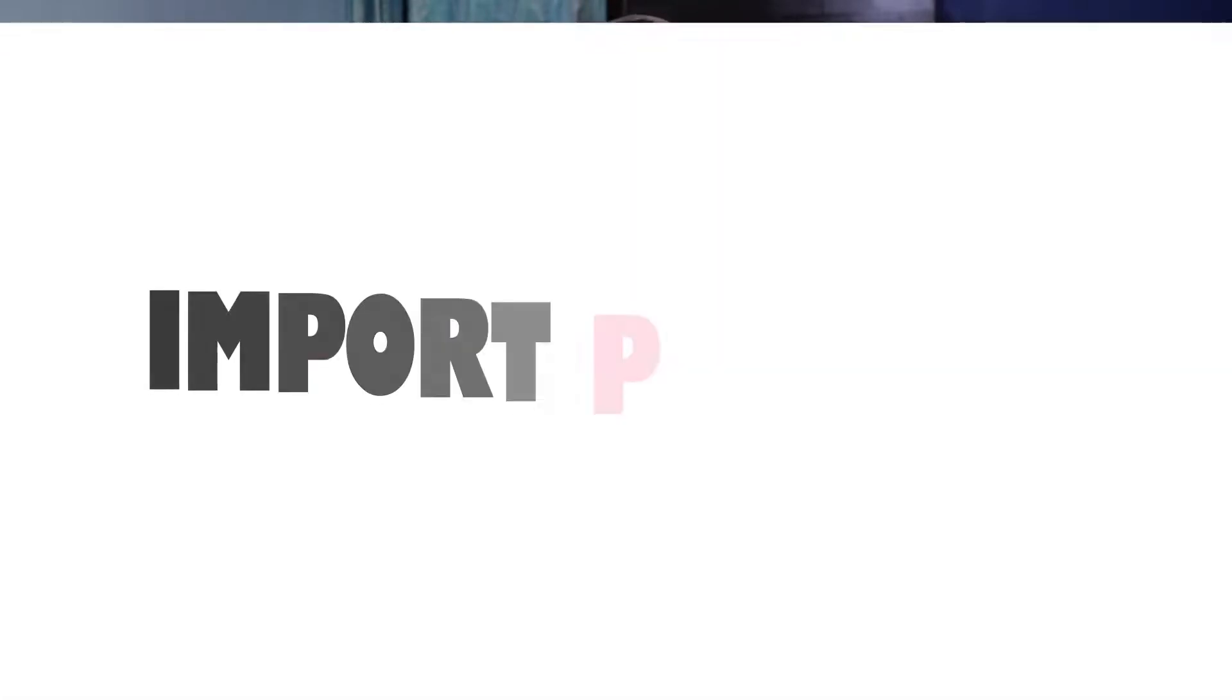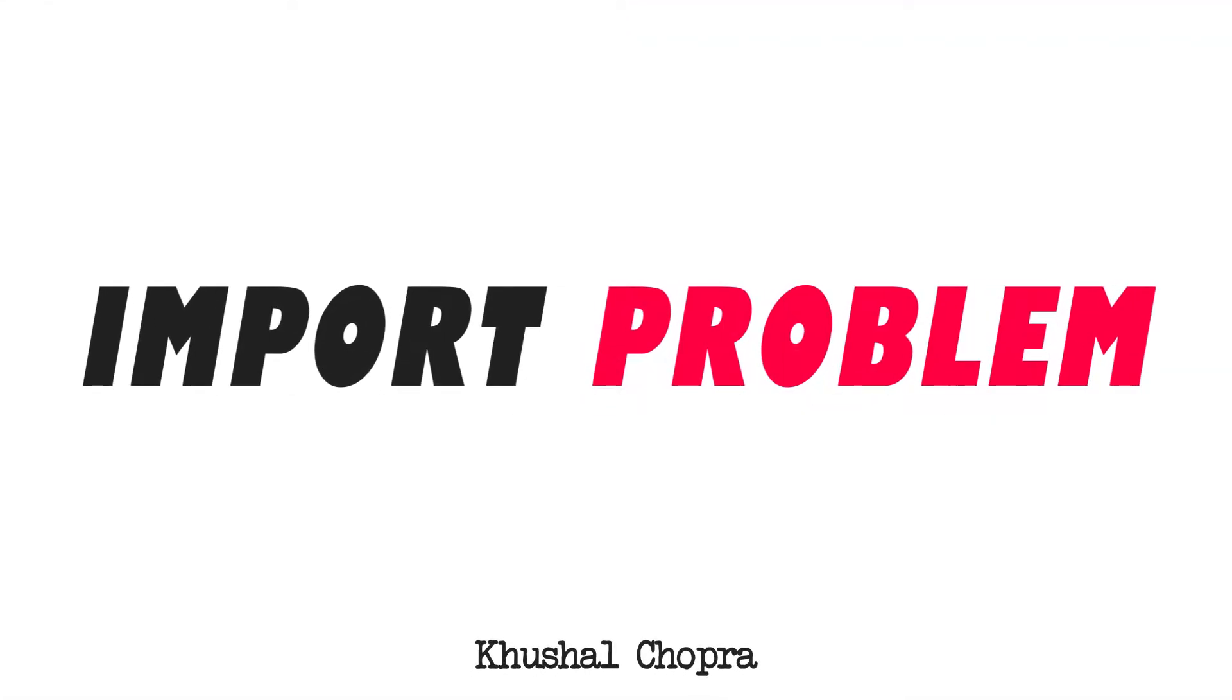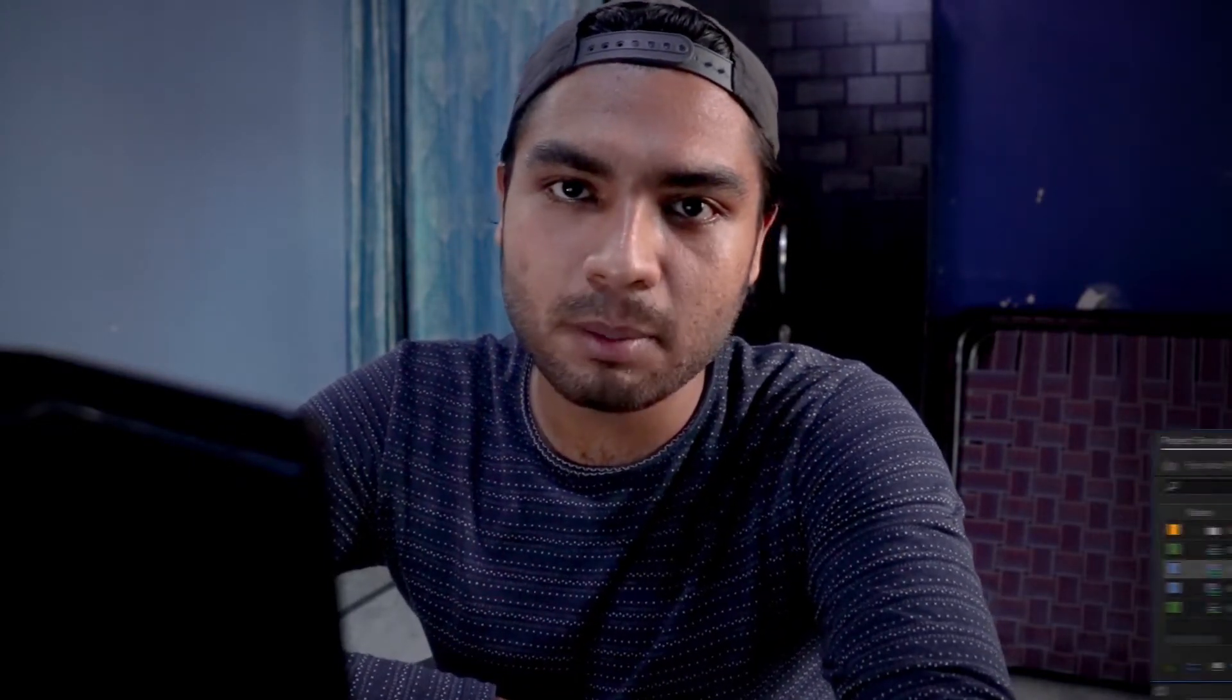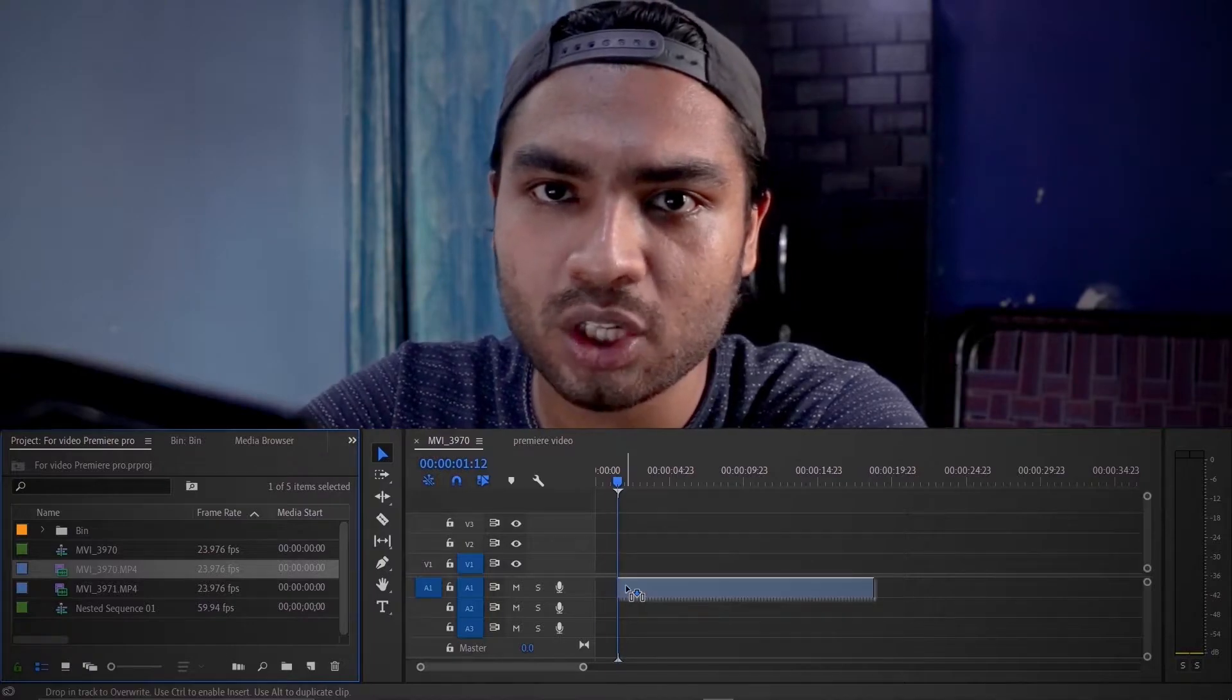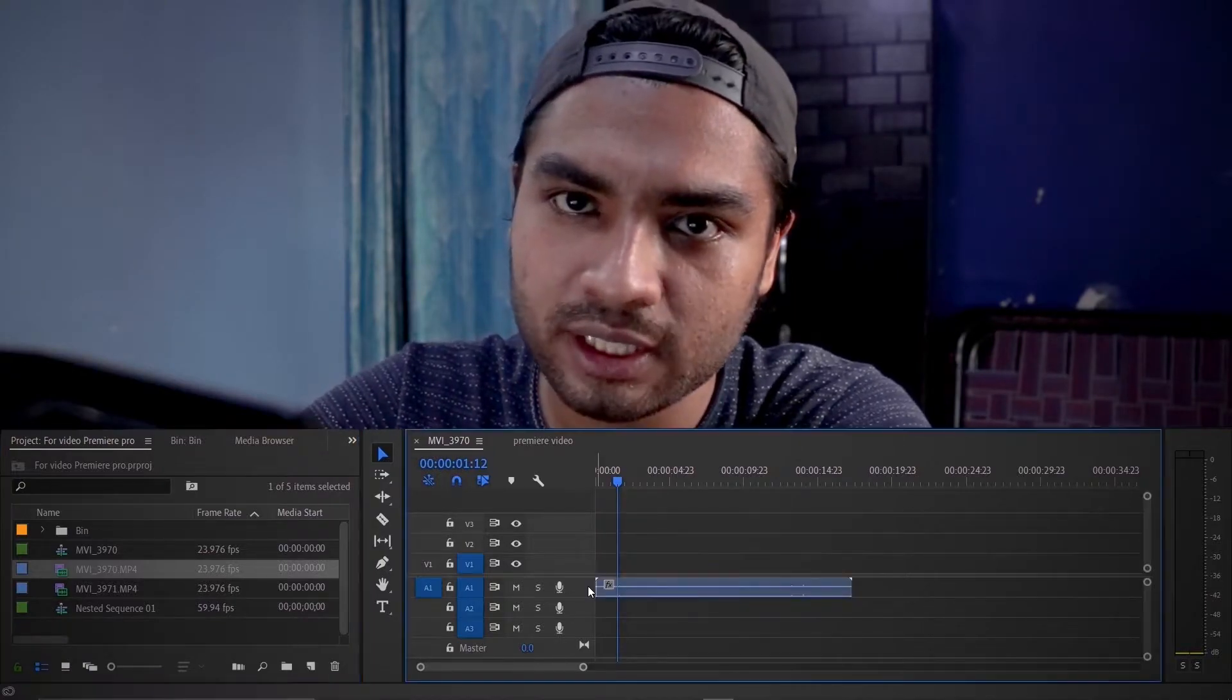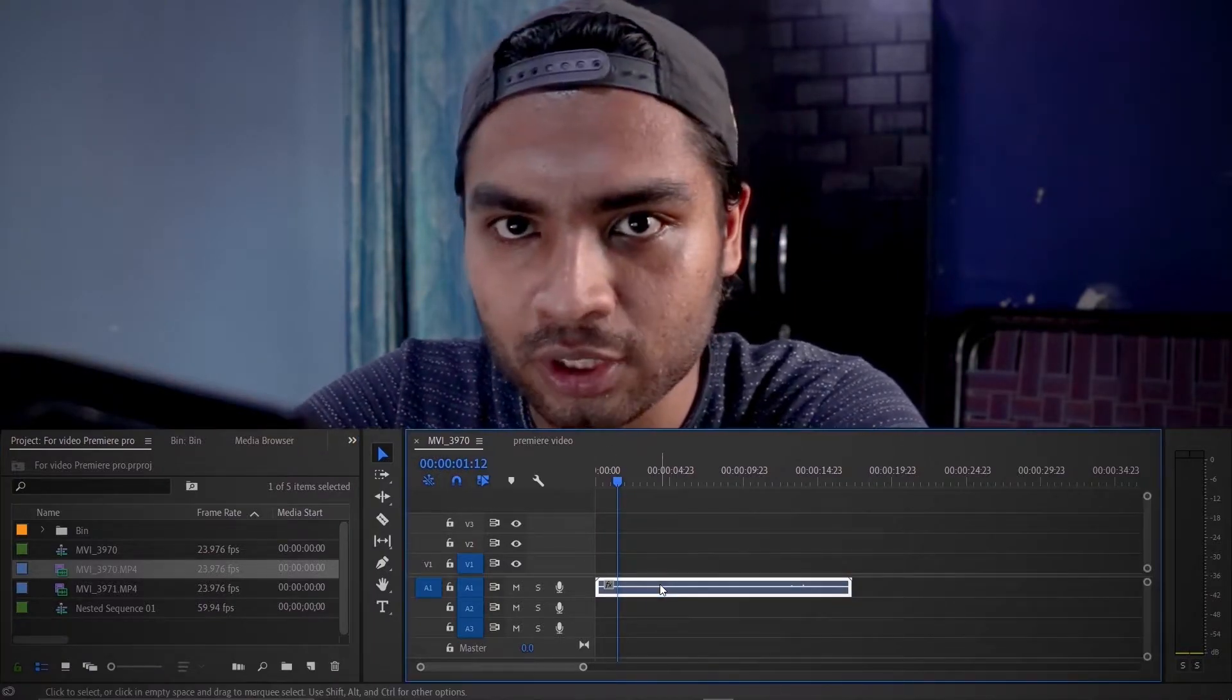So on to the next tip, which is the issue with importing files. This is also one of the most common issues that you can face in Premiere Pro, which I have experienced many times. The issue is that when you drag a video file into the timeline, either you can only see the video or only the audio.